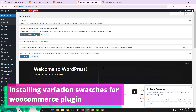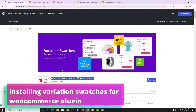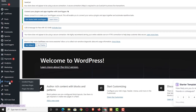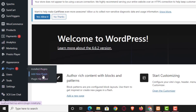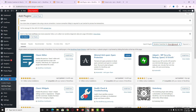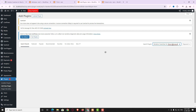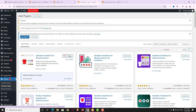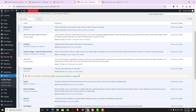So first I have to install the Variation Swatches plugin. Let me come back to the dashboard, hover on Plugins, and click Add New Plugin. In the search box I search for 'Variation Swatches for WooCommerce' — that is the plugin developed by Imran Ahmed. Click Install Now, and after successfully installing, click Activate. Make sure WooCommerce is already installed and active before installing this plugin.